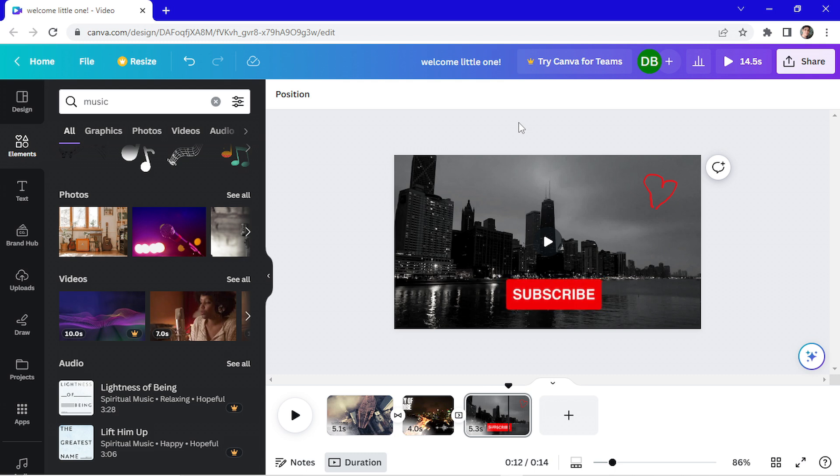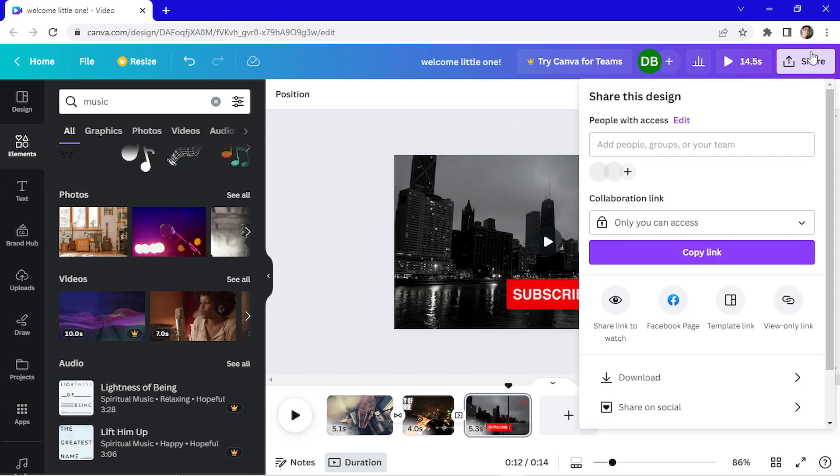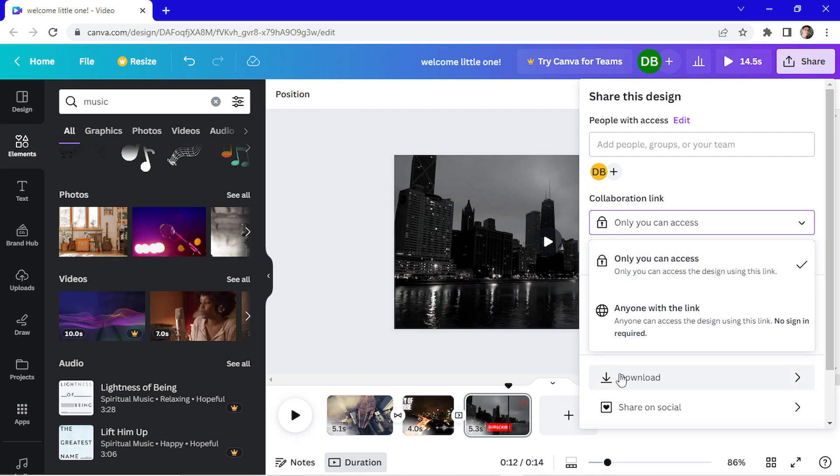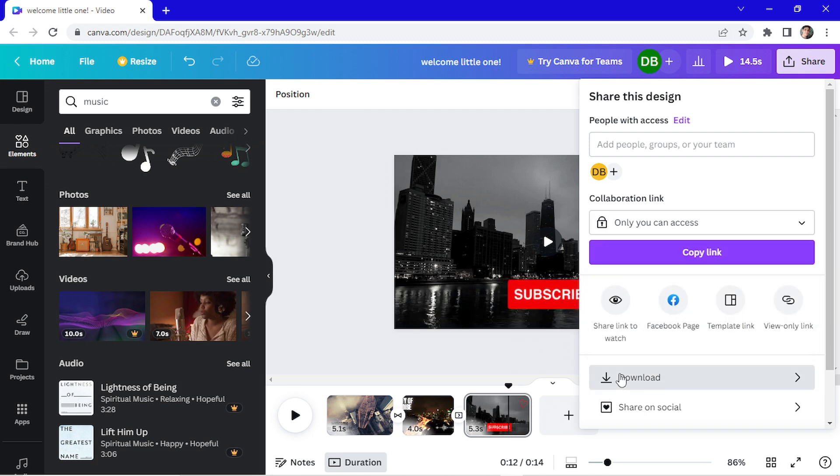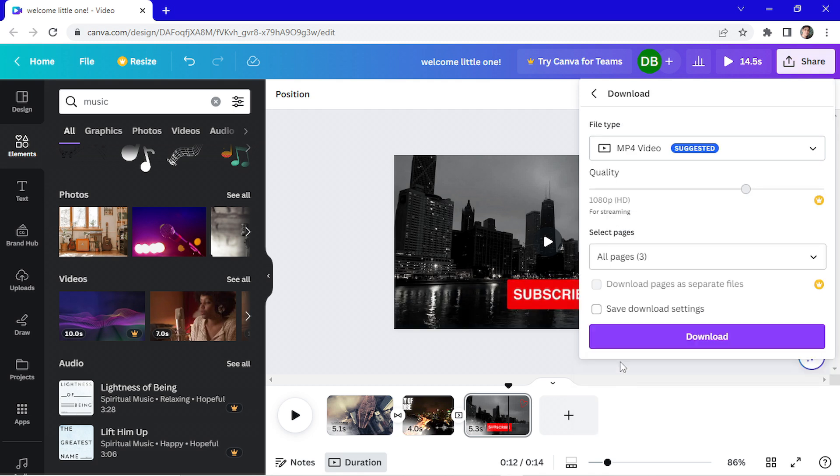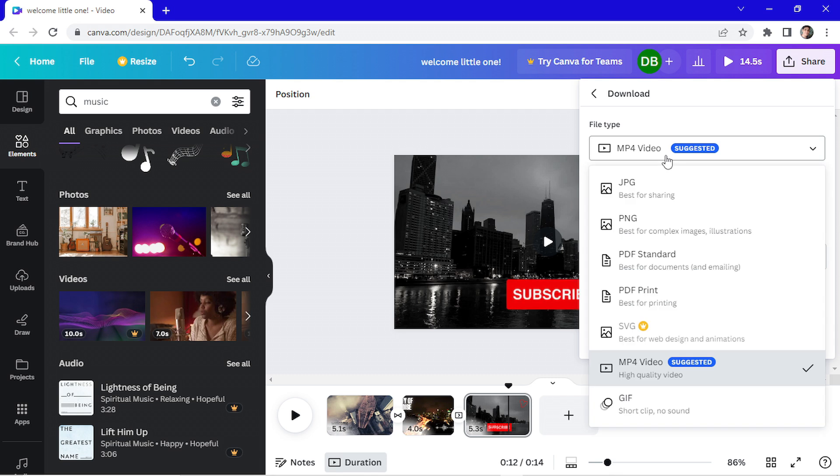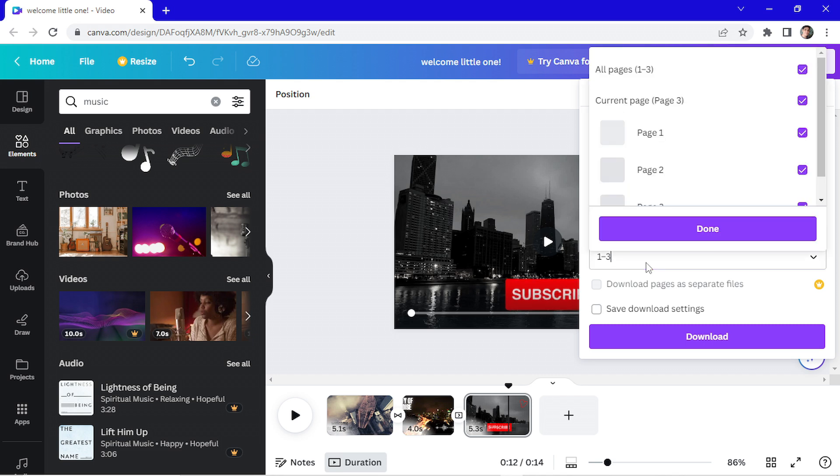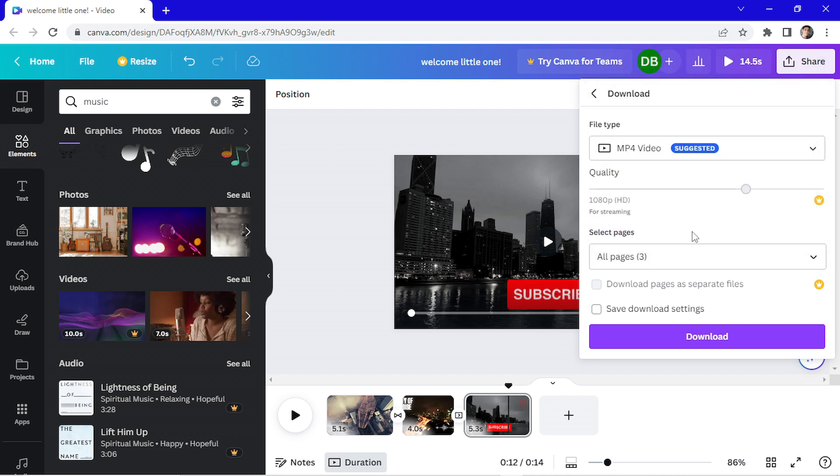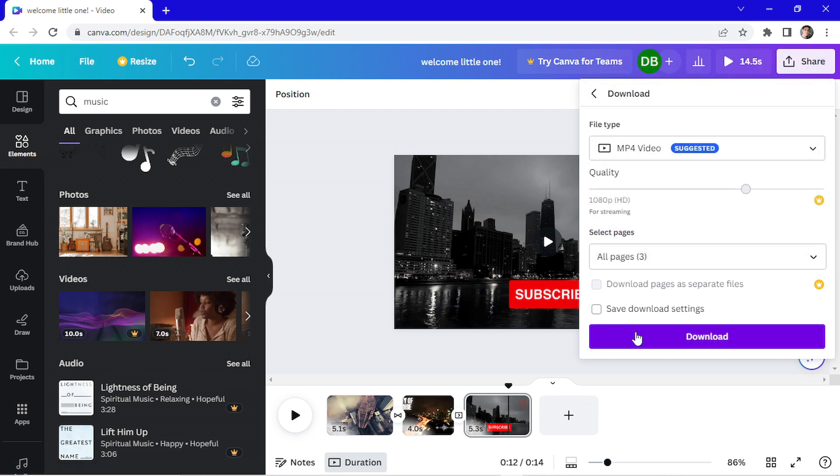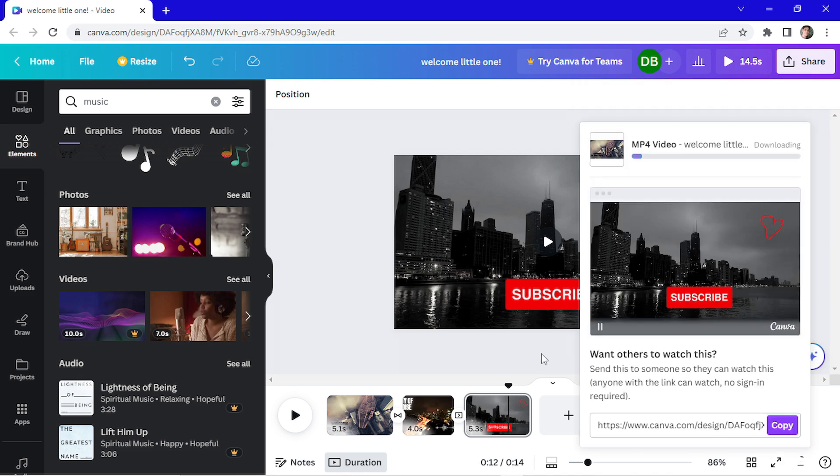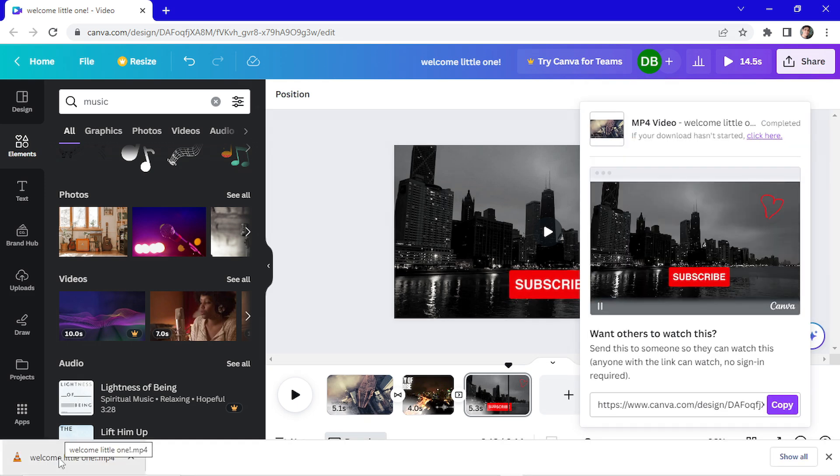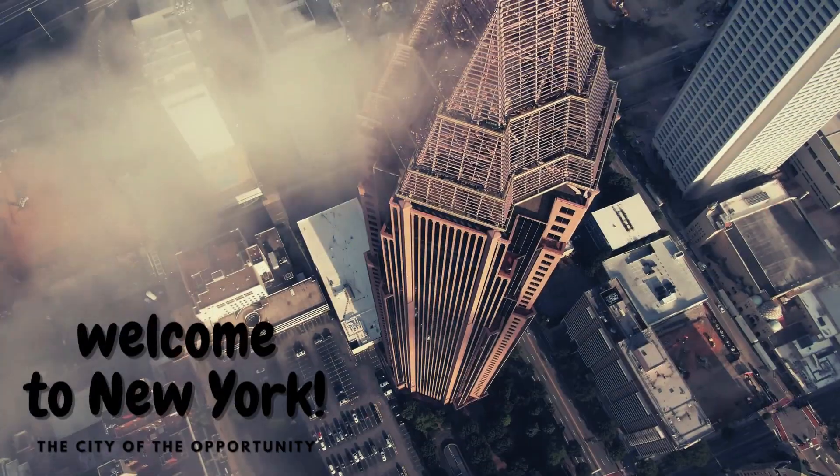Now you can edit the people that have access to the video, or you can make a collaboration link. I'm just going to download it. Clicking here on download. Choose the file type. I'll go with MP4. Choose which pages you want to be on your exported video and click here on download. Wait for the downloading process. And that's it. My video is here. Let's open to see how it is.